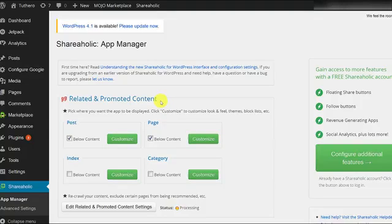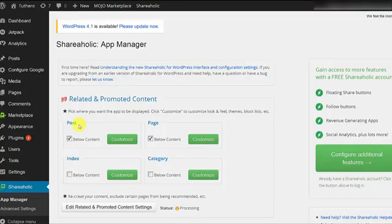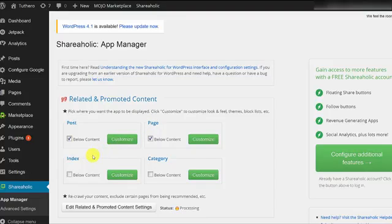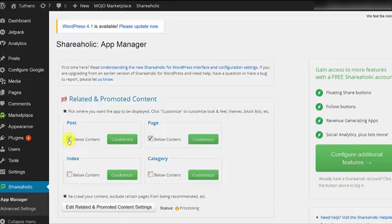First, we have the related and promoted content. Here, you can choose where you want your related content to show up. You can check whether you want it after each post, each page, or even on your index and category pages. So just check which ones work for you. For this tutorial, let's just put a check on post, though you can actually choose as many as you want.